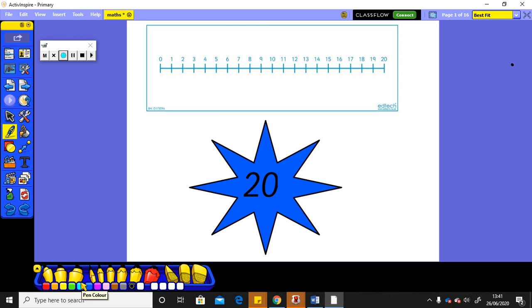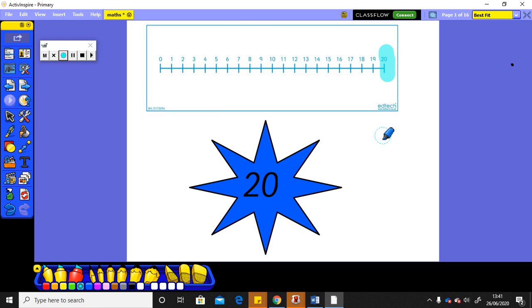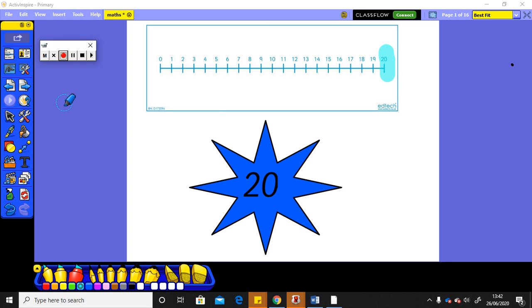A 2 and a 0. There it is at the very end of the number line. Number 20. It's one more than 19 and it's one less than 21 which goes just off our number line, doesn't it?